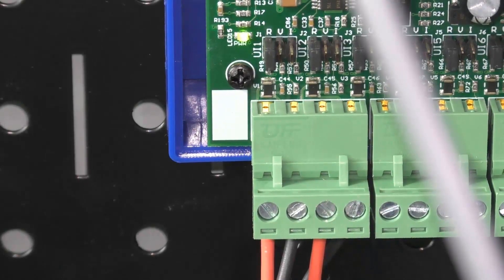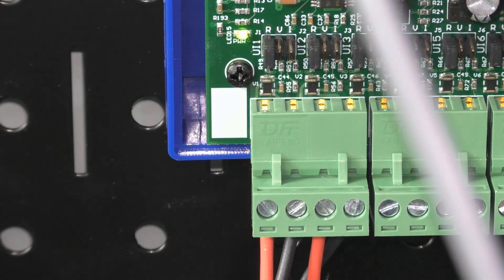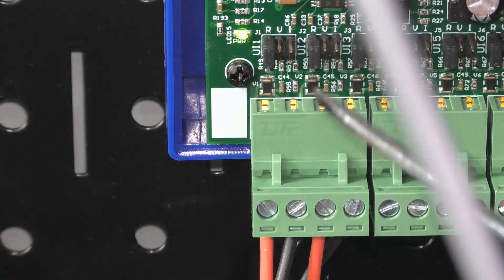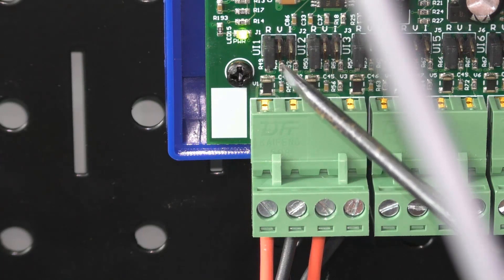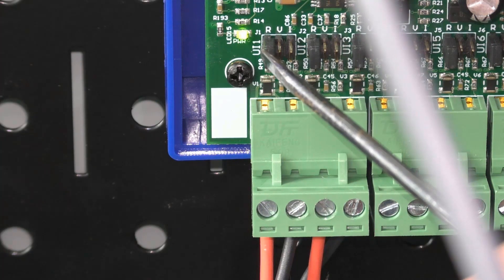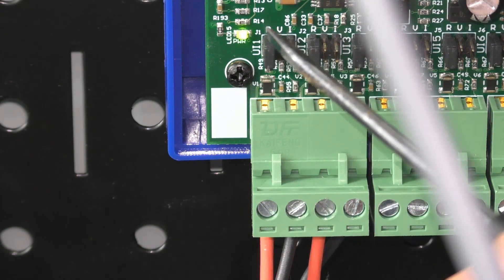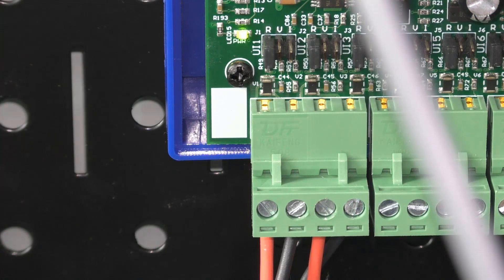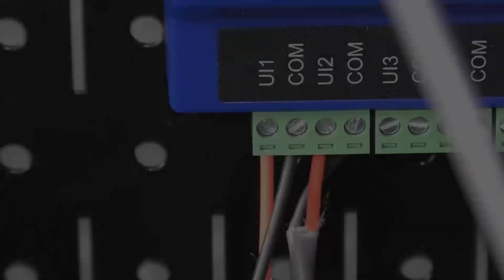So the first thing we want to do is to make sure that our jumper is set to resistance. We can see our jumper right here and it's set to R, it's set to resistance. That is going to let us use this as a digital input.